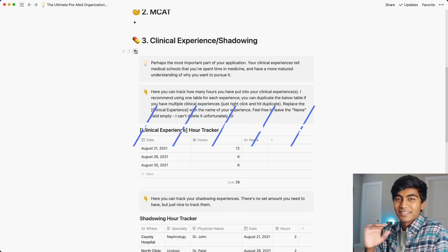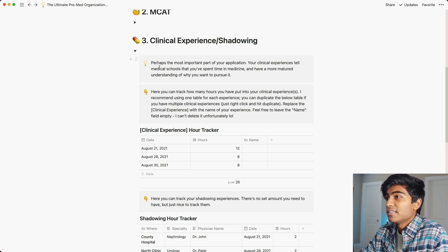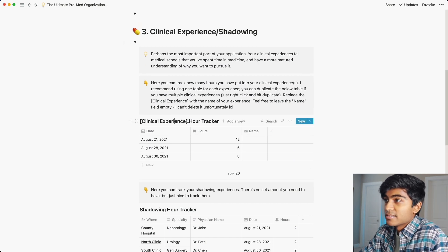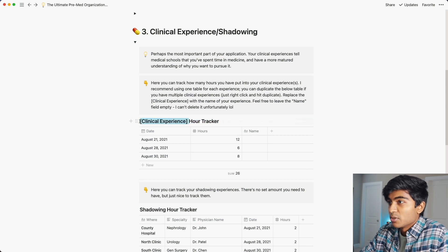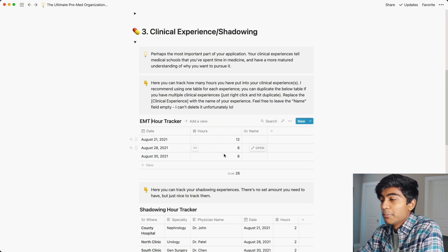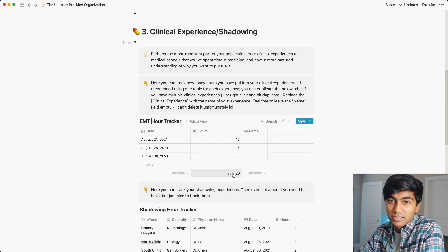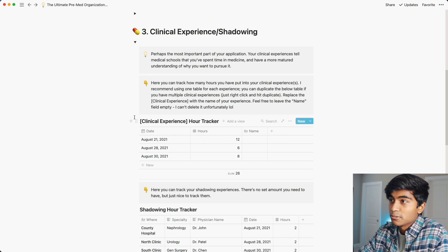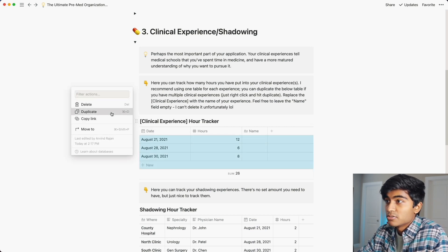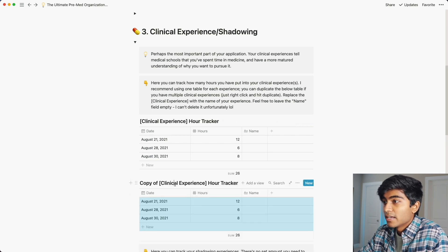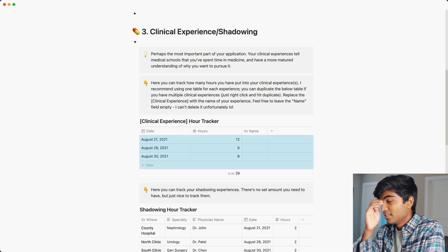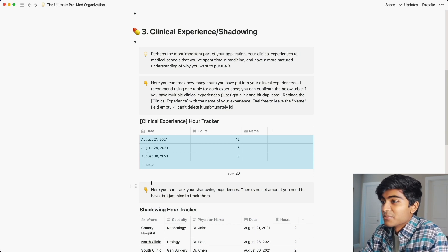Clinical experience and shadowing is probably one of the most important parts of your application. The first table is a place where you can track a clinical experience — say you volunteer as an EMT. You could rename this 'EMT Hour Tracker,' put your dates, put your hours, and it'll automatically sum them up at the bottom. If you're doing multiple clinical experiences, you can duplicate this table by clicking the three dots, hitting duplicate, and renaming it — for example, 'Hospital Volunteering.' That way you can track how many hours you're putting into each different experience.